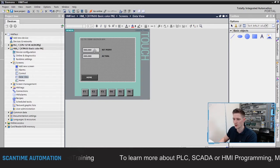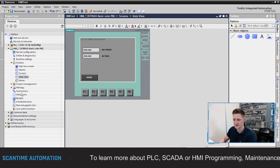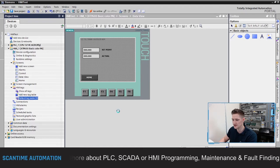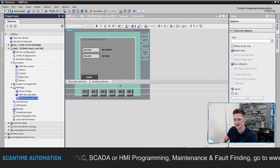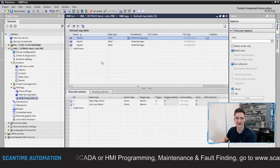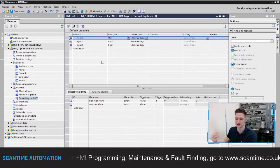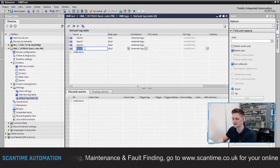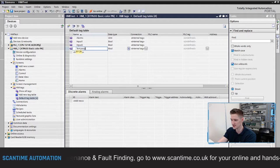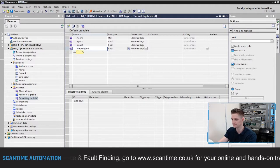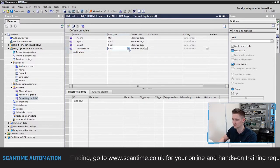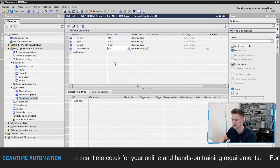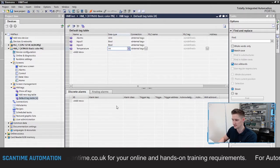Now I'm going to go to my HMI tags, open up our default tag table, and create an integer that will display a value — in this case, temperature. I'll type in 'temperature' and set the data type to INT.